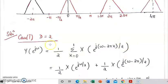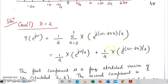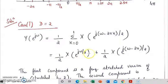Here d is equal to 2, so we can substitute the values. We get 1 by 2 sigma k equal to 0 to 1, x of e raised to j omega minus 2 pi k by 2. On substituting the values for k, k varies from 0 to 1, we get 1 by 2 x of e raised to j omega by 2, plus 1 by 2 x of e raised to j omega minus 2 pi by 2.